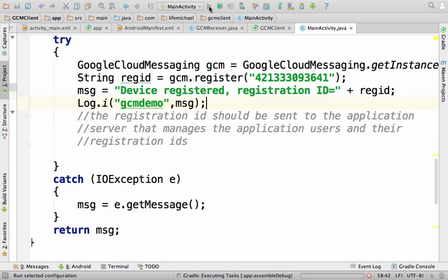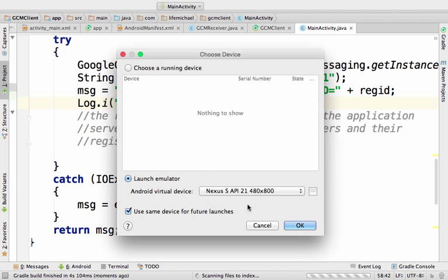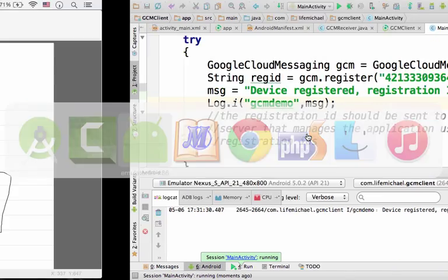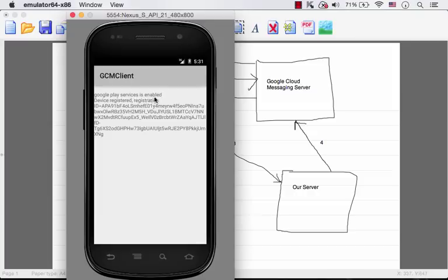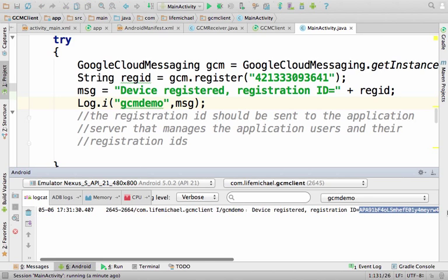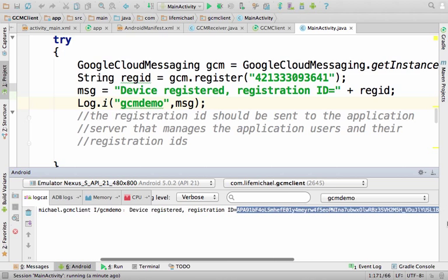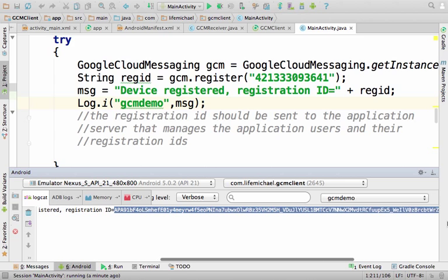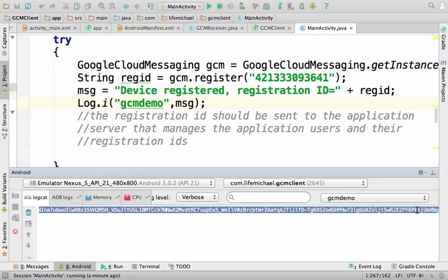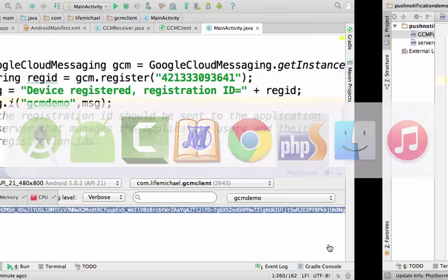Let's execute the application and pick a device to run it on. As you can see, we get the message saying that Google Play Services is enabled and the registration ID is the one shown here. We can copy this registration ID - this is the registration ID our application should send to our server, but we skipped that part to make the code sample as simple as possible. I copy this registration ID and now go to the code running on the server.